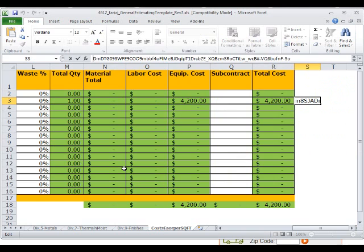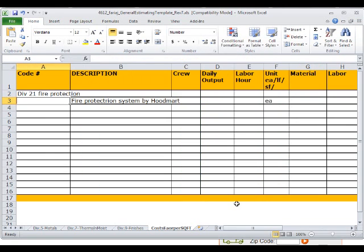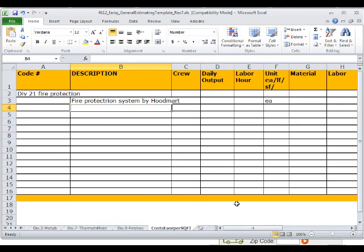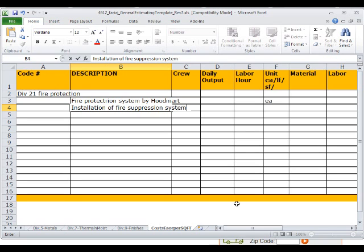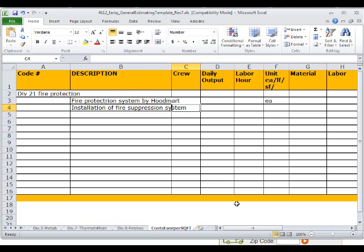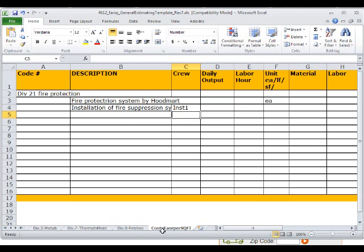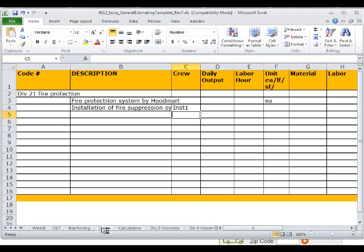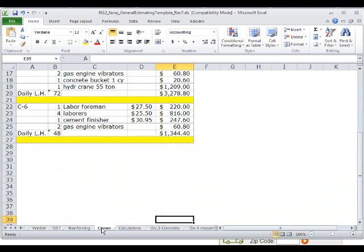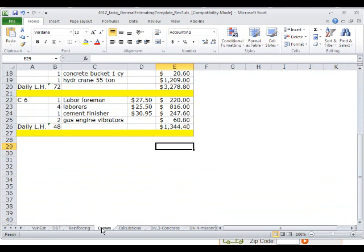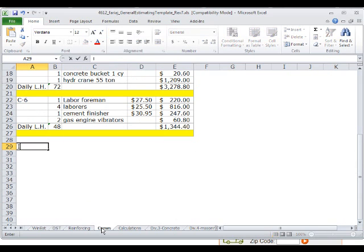So that's going to be the cost of the equipment. Now installation, I need to somehow figure out the cost of the installation. So I will have installation of fire suppression system. I'm going to use a crew of installers. I'm going to call this INST1, and then I will go into the crews.